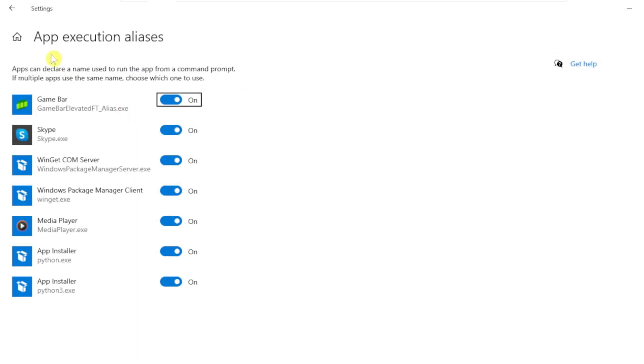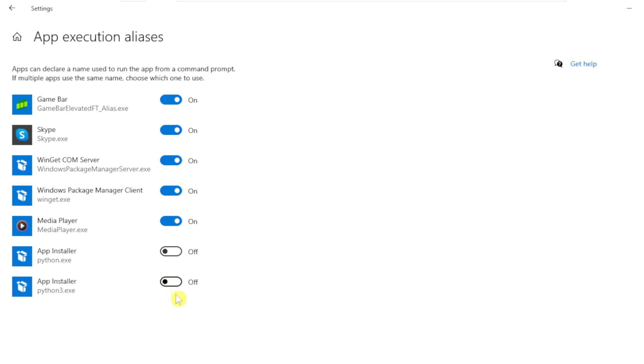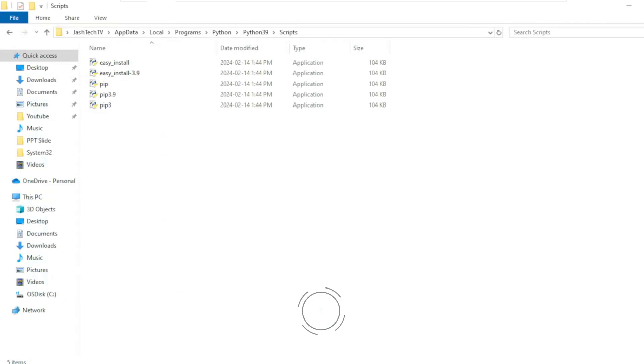Under App Execution Aliases, make sure to disable App Installer for Python and App Installer for Python 3.exe. Turn off and close the window.